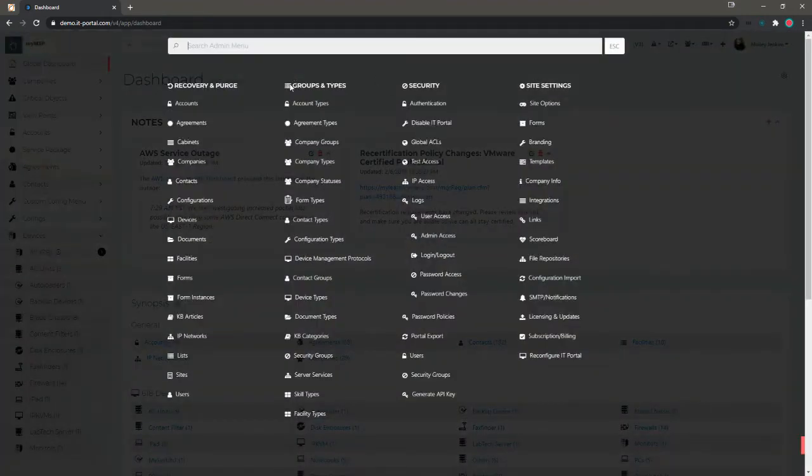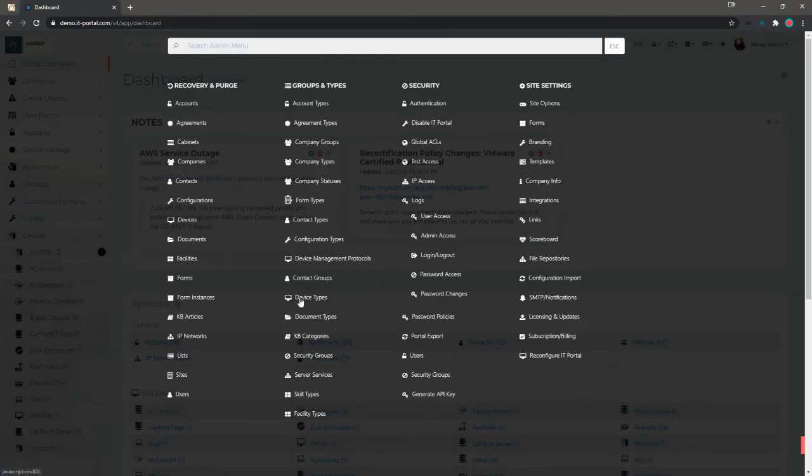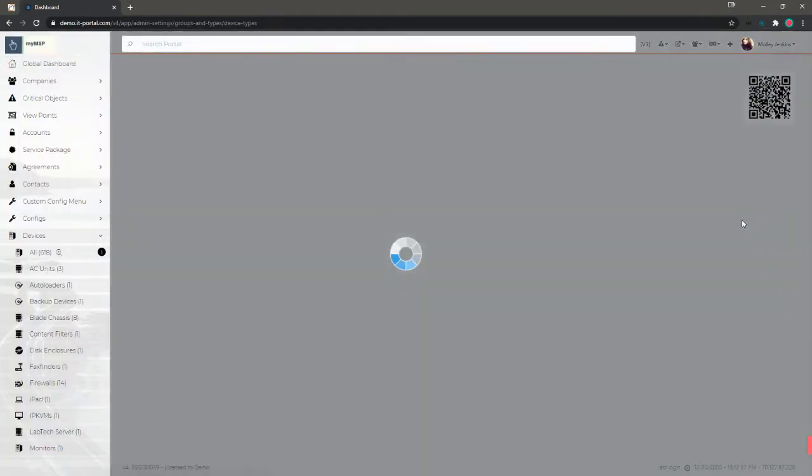Then we're going to look at this groups and types section. Depending on which one we want to edit, we'll select that one in here. We're going to do device types because that one is a pretty common one.